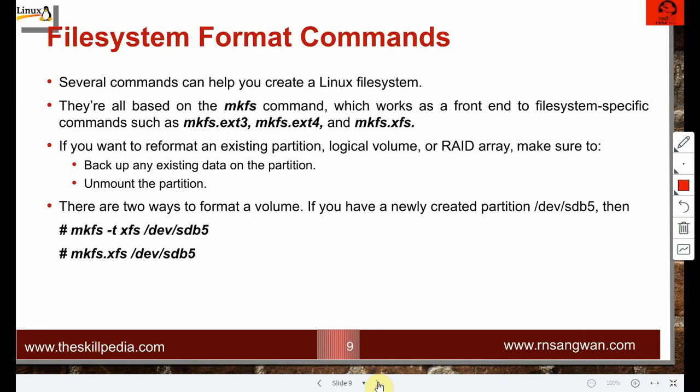Several commands can help you create a file system on partitions. The real agenda of this session is making a file system, and I'll demonstrate this after this slide. All commands are based on the mkfs command, which works as a front end to file-system-specific commands such as mkfs.ext3, mkfs.ext4, or mkfs.xfs.